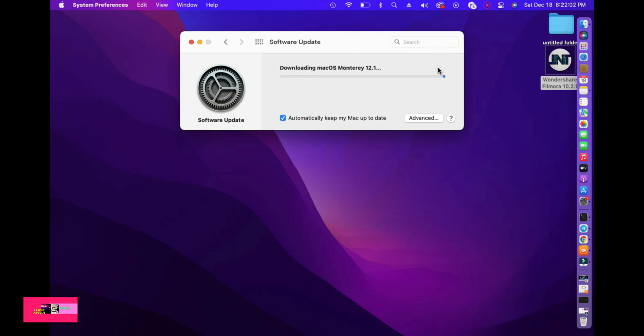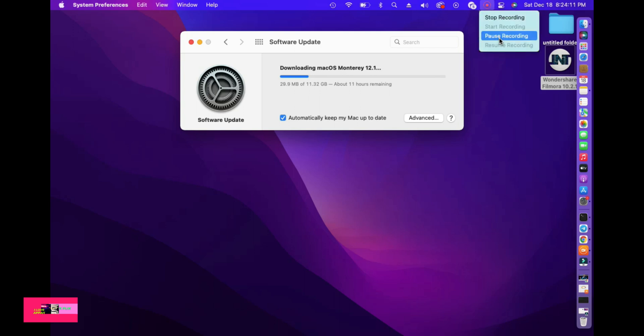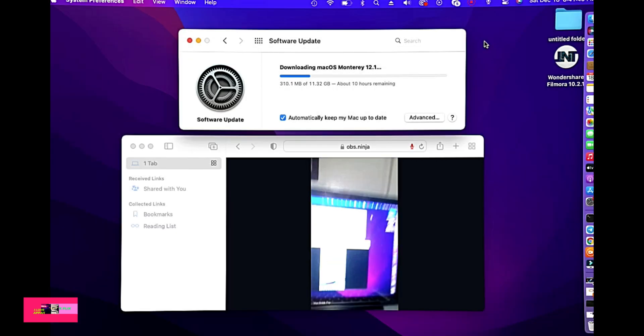Build 21C52, December 13th, 2021 current release. As you click the update now button, you just have to wait to finish. The file is about 11.32 GB.